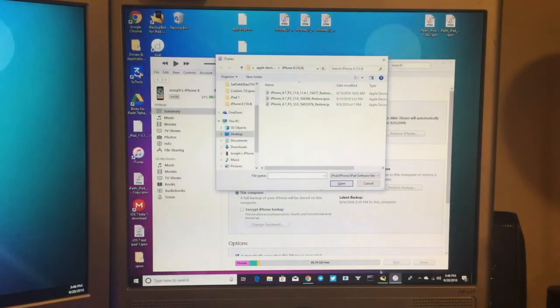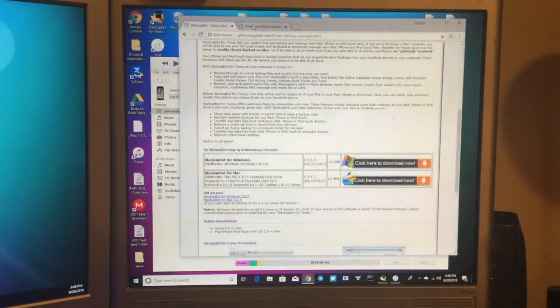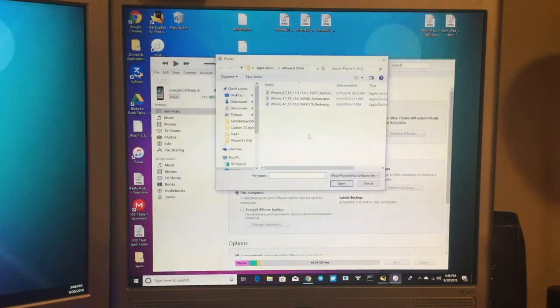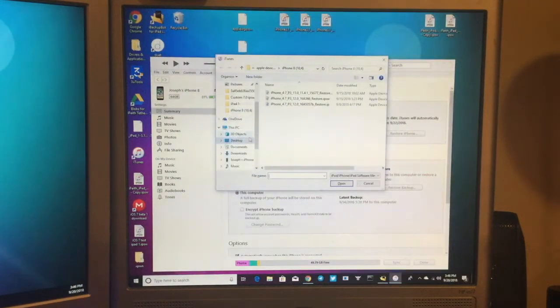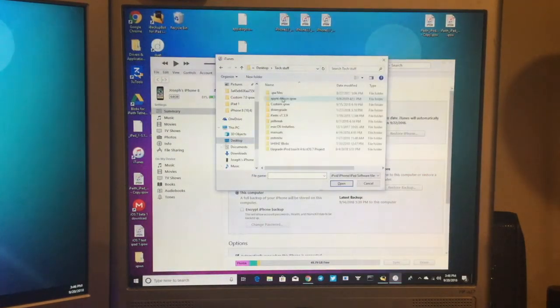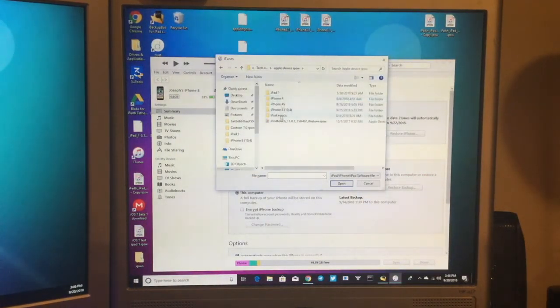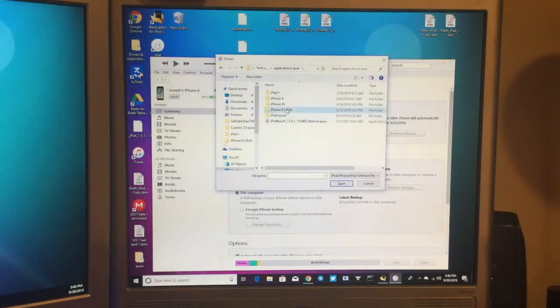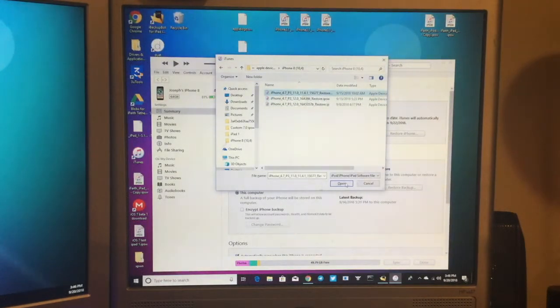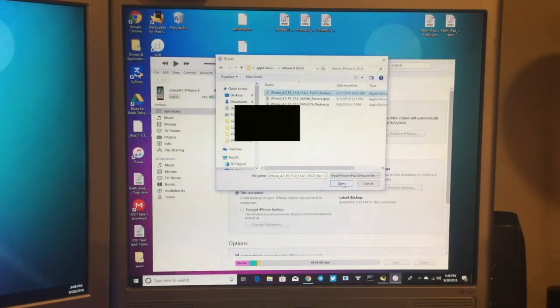And then that iOS 11.4.1 IPSW that you downloaded from IPSW.me, you should go and find. So for me, it's going to be on my desktop and in a bunch of folders right here. So then you see 11.4.1, just click Open.